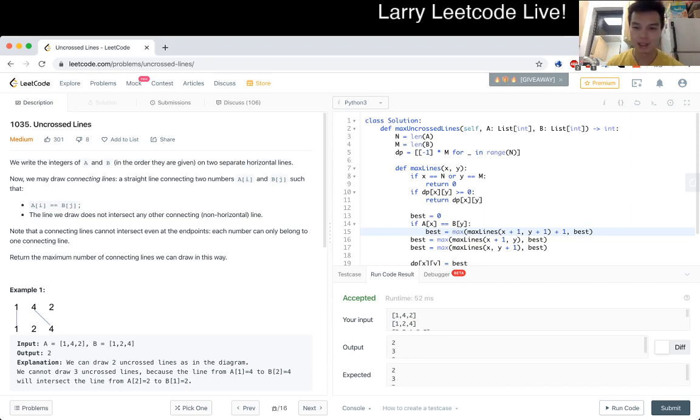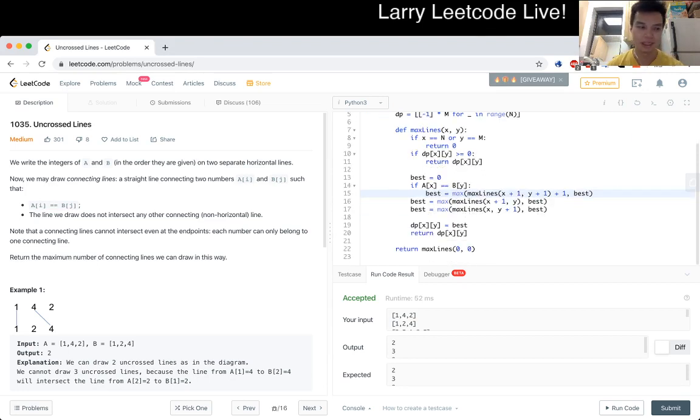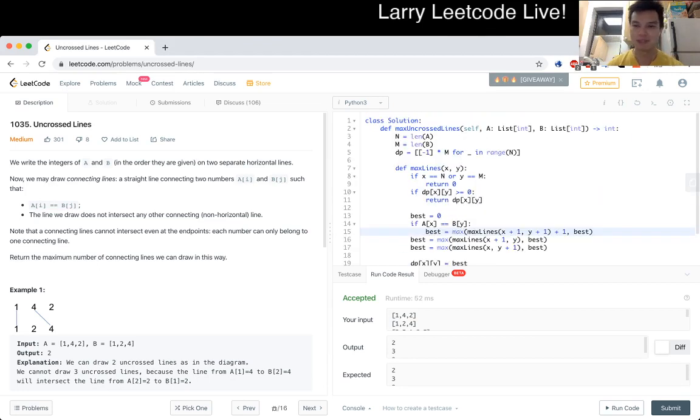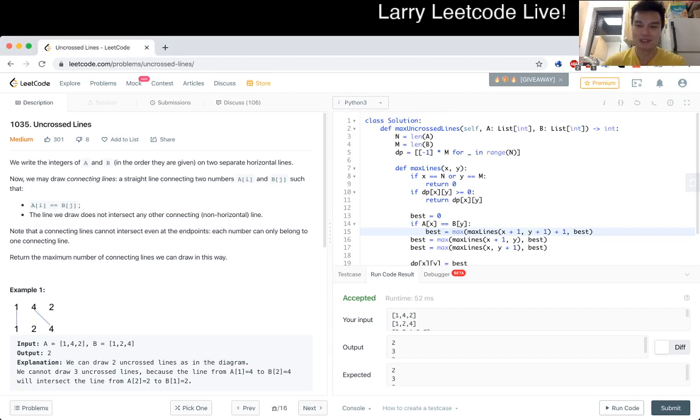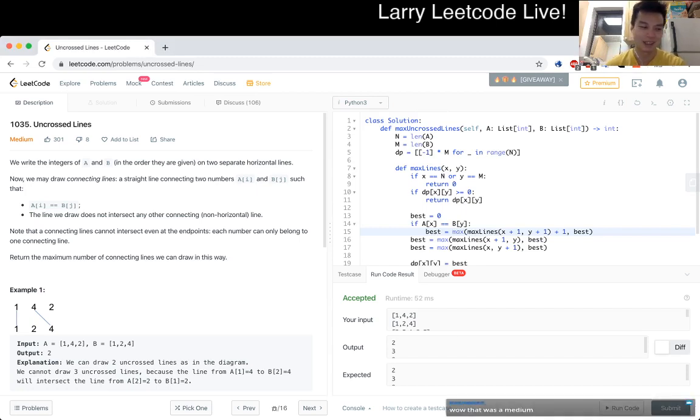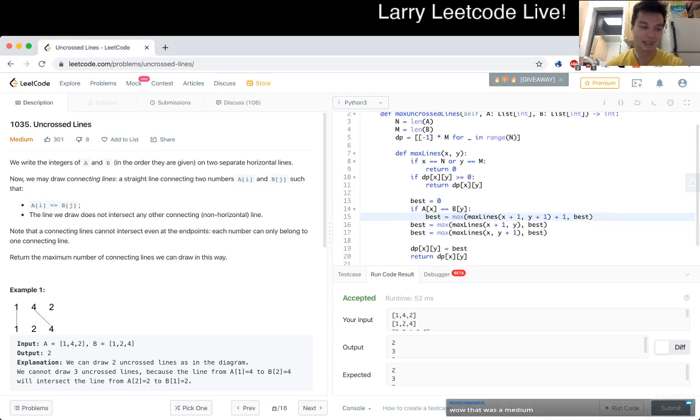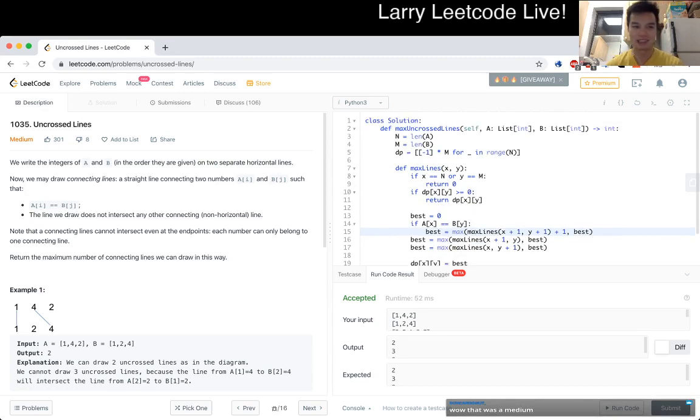But definitely if you're looking for some of the higher level places, if you're into being at a place that you think are going to give you dynamic programming problems, then this is a medium. Cool. That's what I have for this.